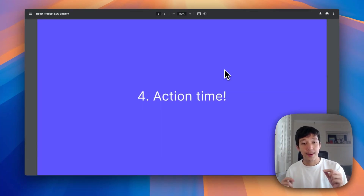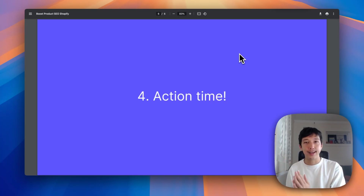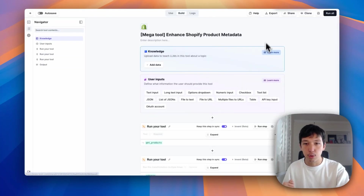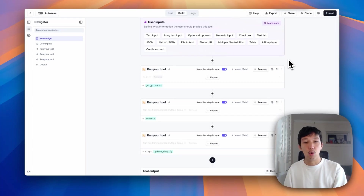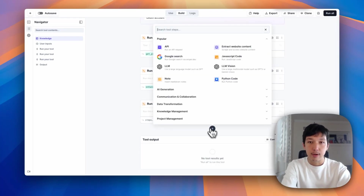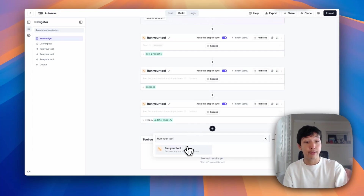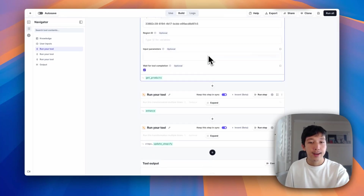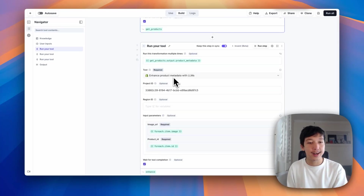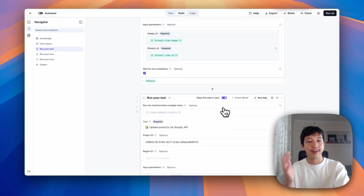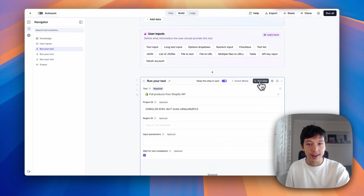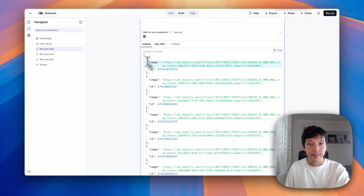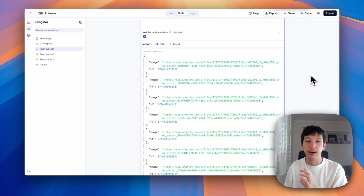Now it's action time — let's talk about the mega tool. The mega tool strings all of those steps I just showed you together, looping over every product in your store. When we jump into the tool, you'll notice it has three steps and they're all called 'Run Your Tool'. Run Your Tool is a step you have access to in the tool builder where you can run another one of the tools that you own. We're going to run three tools: first, the tool that pulls the products from Shopify; then the tool that enhances each product's metadata with the LLMs; and finally the tool that updates the products. Running the first one, we get our list of products mapped to just image and ID, exactly as we saw.